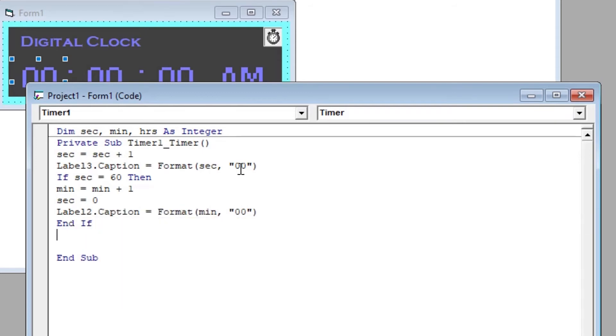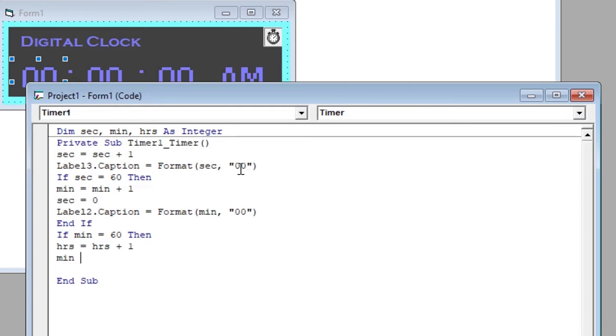The same process will be repeated for the hrs variable. As min becomes equal to 60, we will increase hrs by one and show it on label 1. Then set min equal to 0.